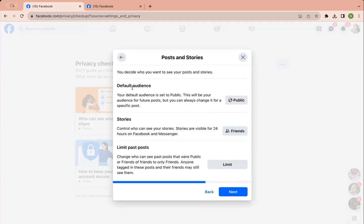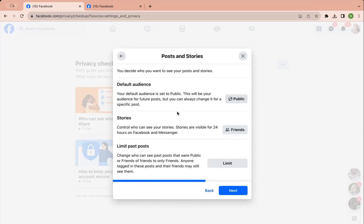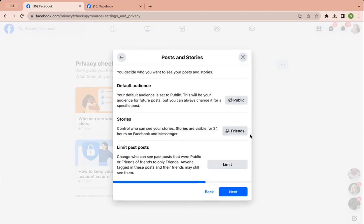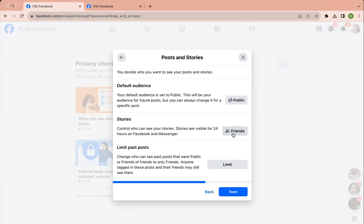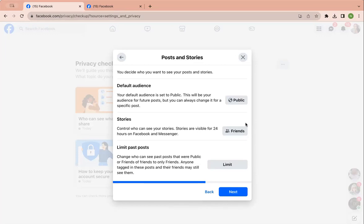Default audience, so I would change this to public once you get your Facebook cleaned up. Stories, you could have this as whatever setting you want. Friends. This brings me to friends. Your friends are now your clients, all right? They're not your quote-unquote friends that you have in person, right?